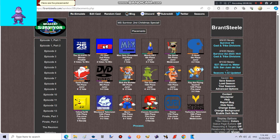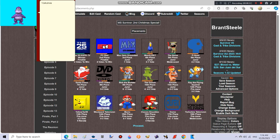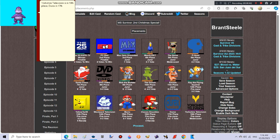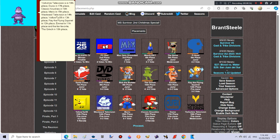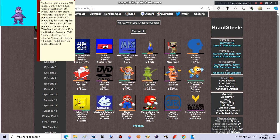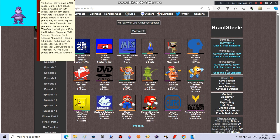Here are the placements. Yorkshire Television is in 18th place. Durex in 17th place. Classic Knuckles in 16th place. Mario in 15th place. Westward Television in 14th place. Yellow Pie E39 in 13th place. Ray the Flying Squirrel in 12th place. Emmett in 11th place and the fan-favorite. The Grinch in 10th place. Bob the Builder in 9th place. DVD video in 8th place. Santa Claus in 7th place. Peahead in 6th place. The Noise in 5th place. Max Alert in 4th place. Max Gets Grounded in 3rd place. PC Red in 2nd place. And the 25K APR TV is the winner of the 2nd Christmas special.